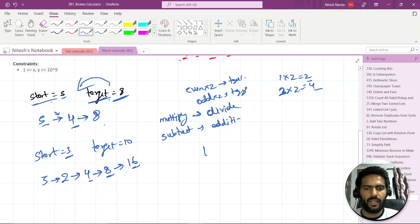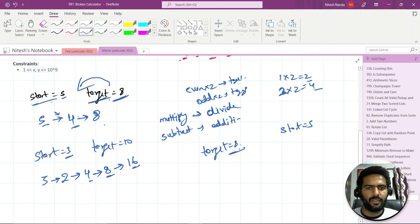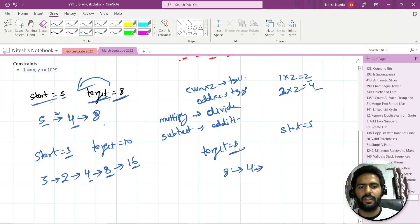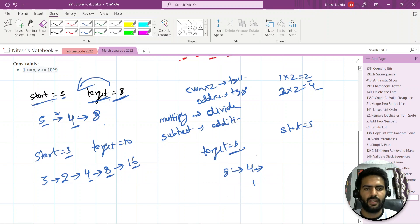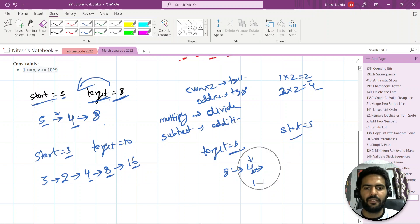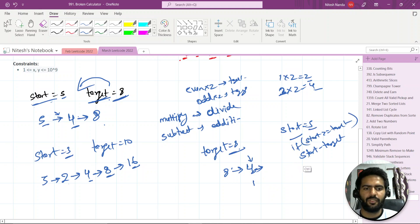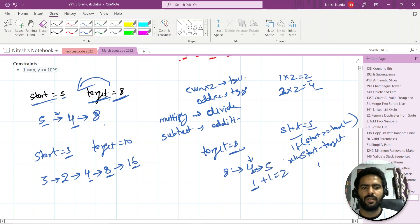So now our target is eight and we need to reach start=five. Step one: eight is even, so divide by two — we get four, one operation. Now before reducing further, check: if start (five) is greater than or equal to current target (four), return start minus target. Five is greater than or equal to four, so we return one from here plus one from the division step — one plus one equals two. We got the answer in two operations.